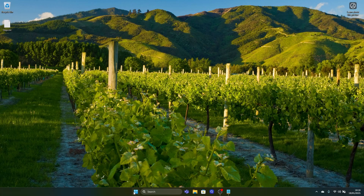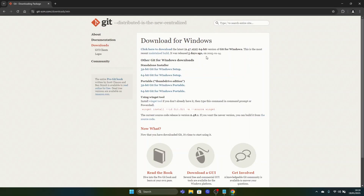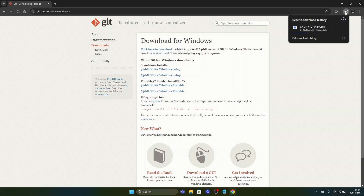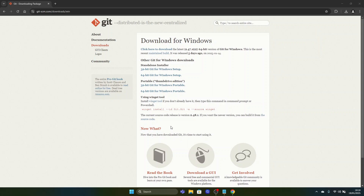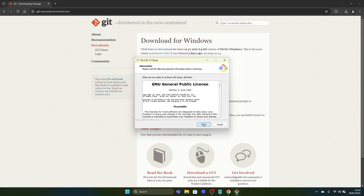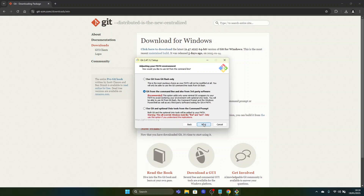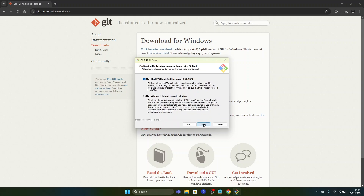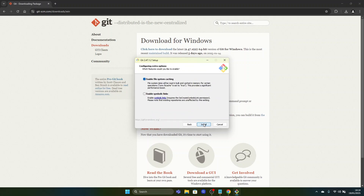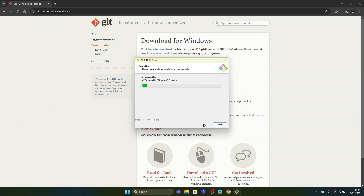First we will be downloading the Git program for Windows. You go to this website to download Git for Windows and select the 64-bit installer. You run the installer, confirm yes on the administrator prompt, then click next through all the steps and install. You don't have to change any of the settings that are pre-selected.